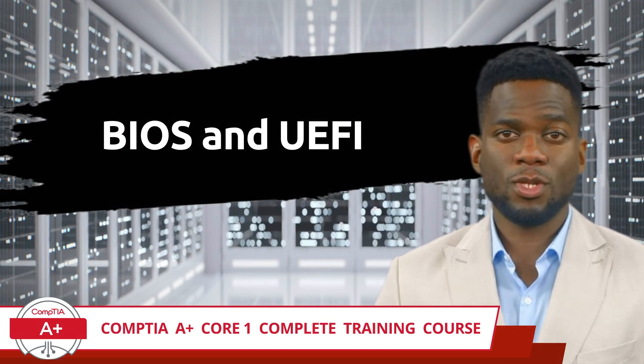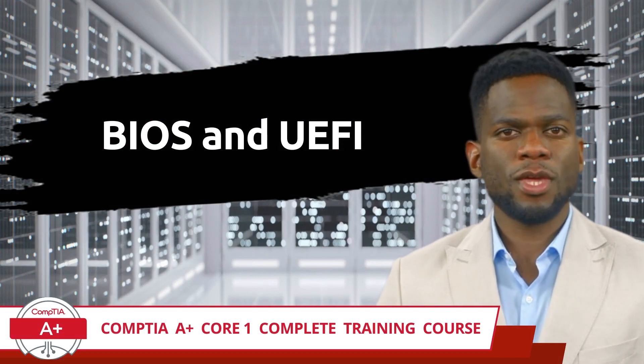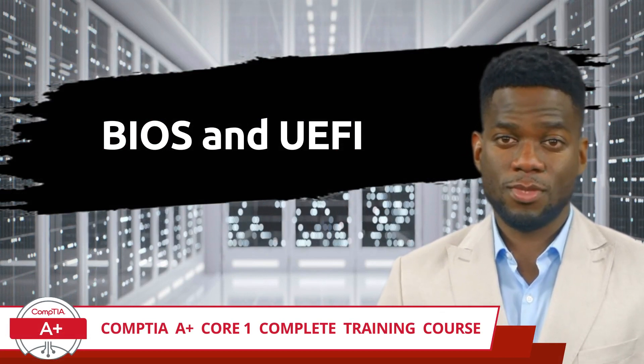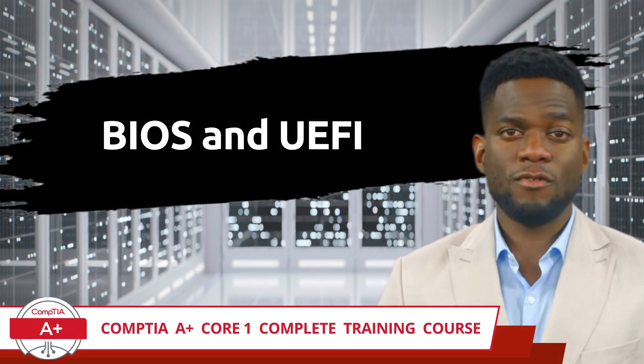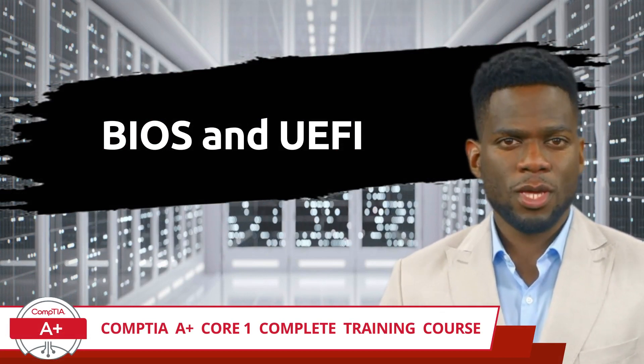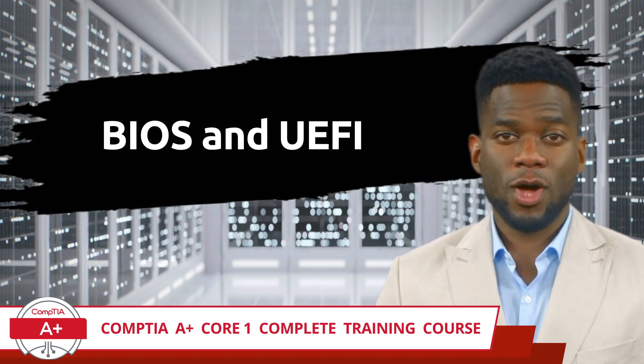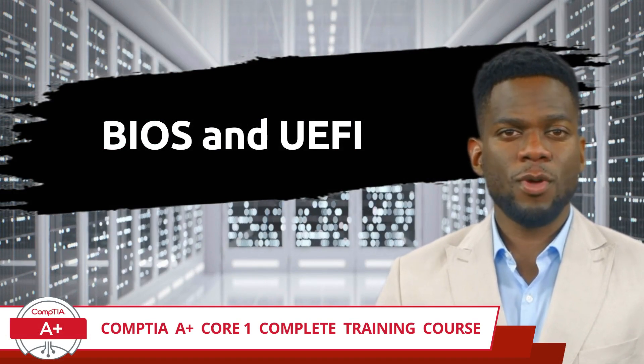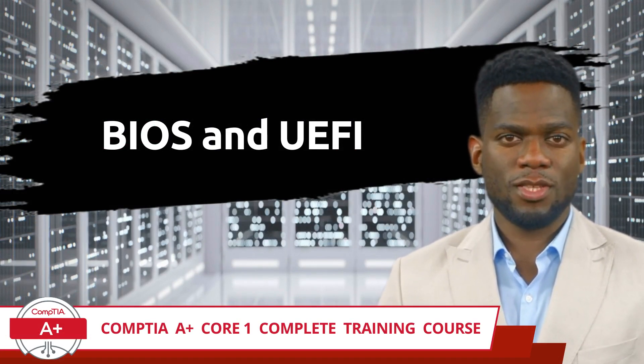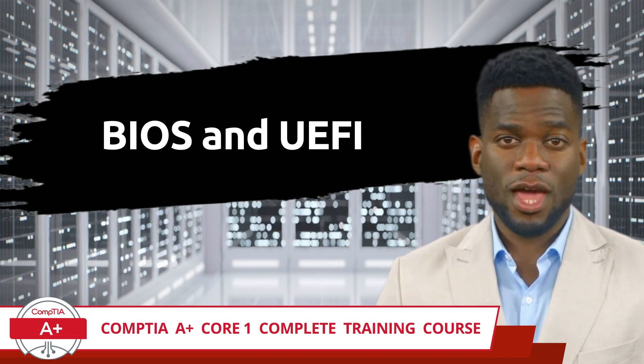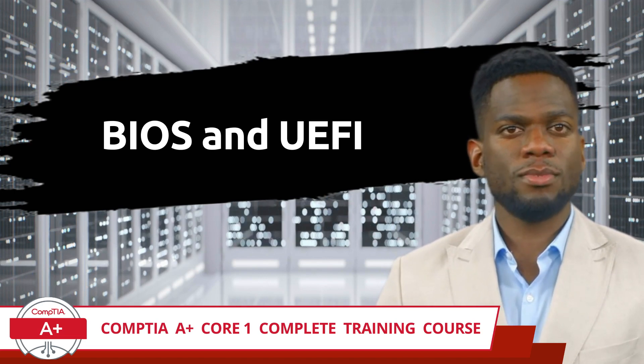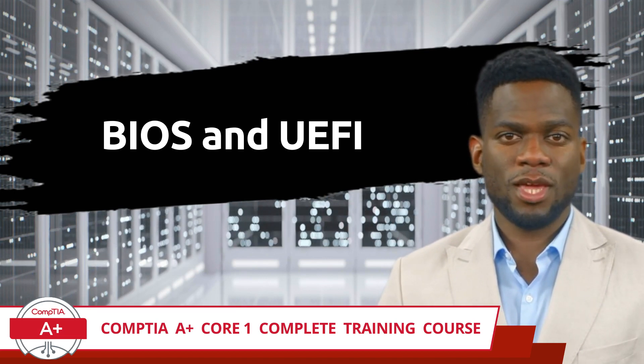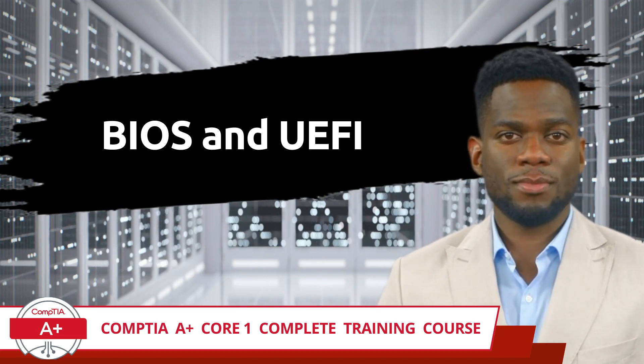CompTIA A Plus Core 1 Complete Training Course. Exam Objective 3.4: Given a scenario, install and configure motherboards, central processing units, and add-on cards. BIOS and UEFI.